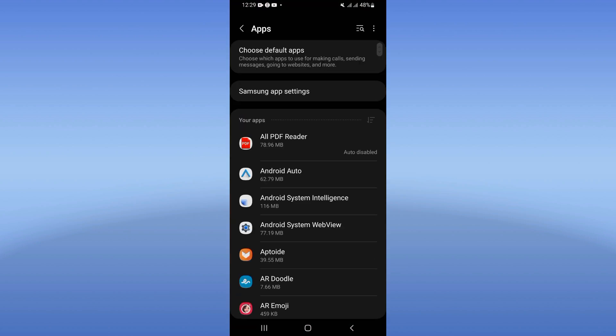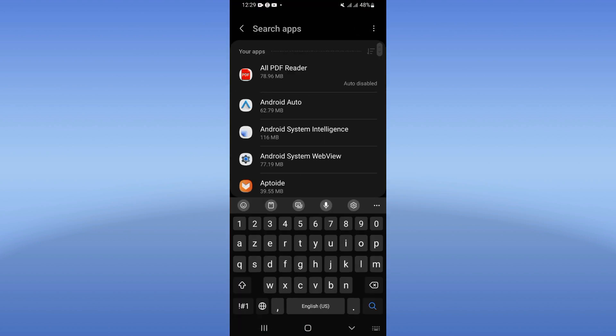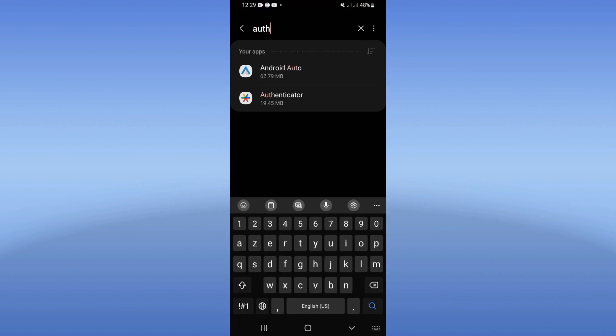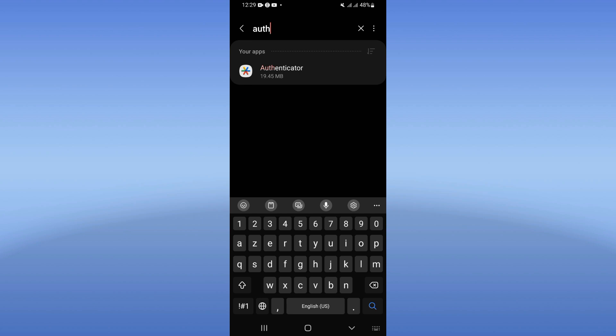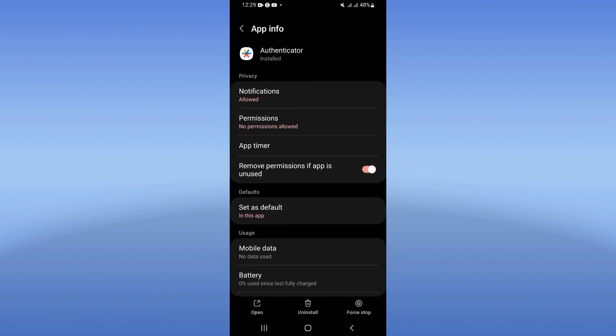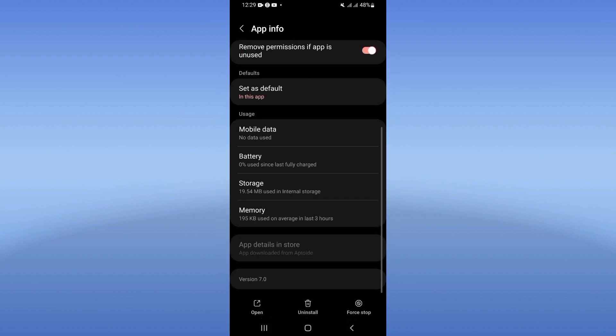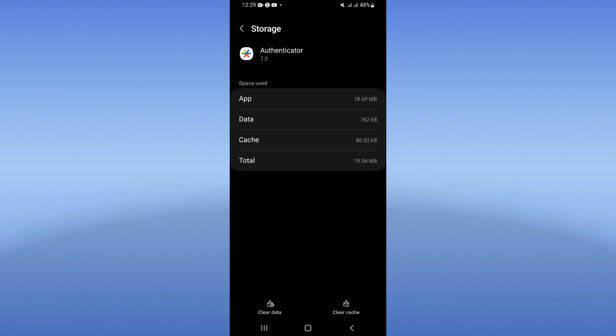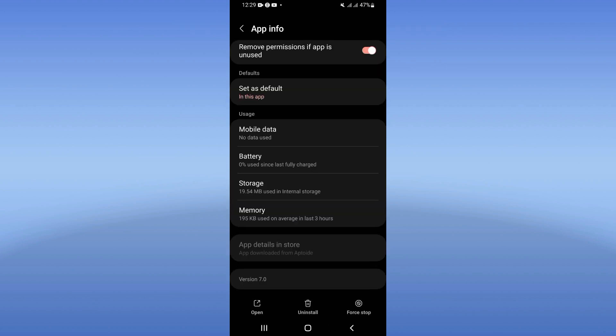Click on Apps option and search for Google Authenticator. Click on it when you find it. Here, scroll down this list and click on Storage option. Click right now here on Clear Cache and directly just back.